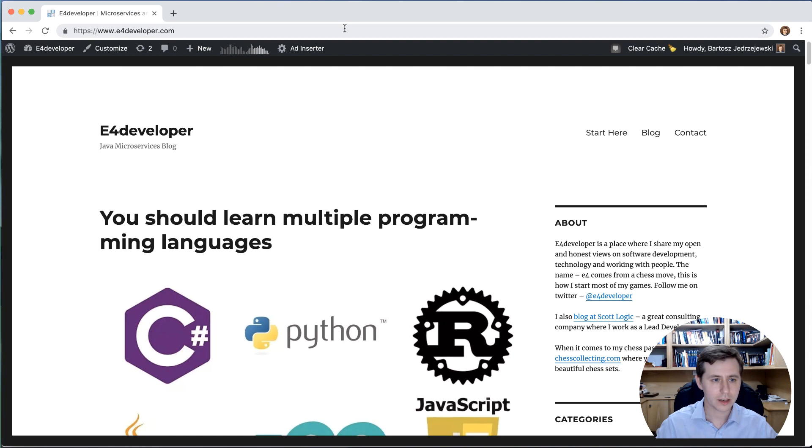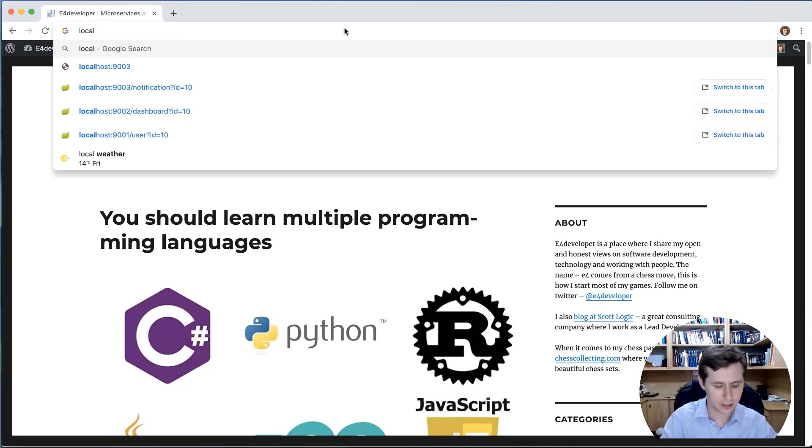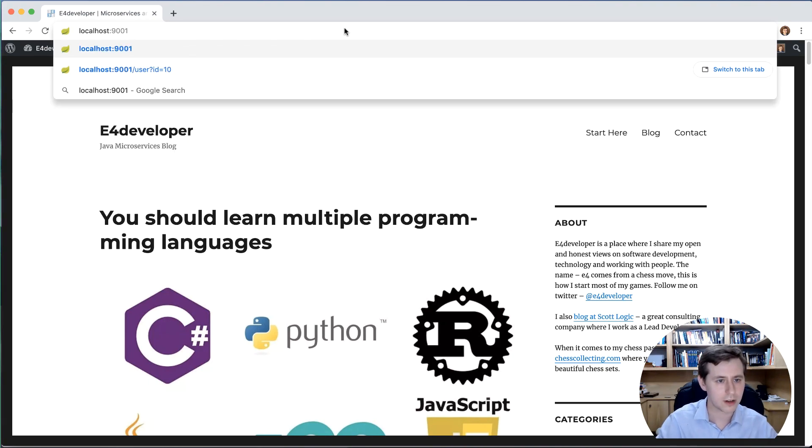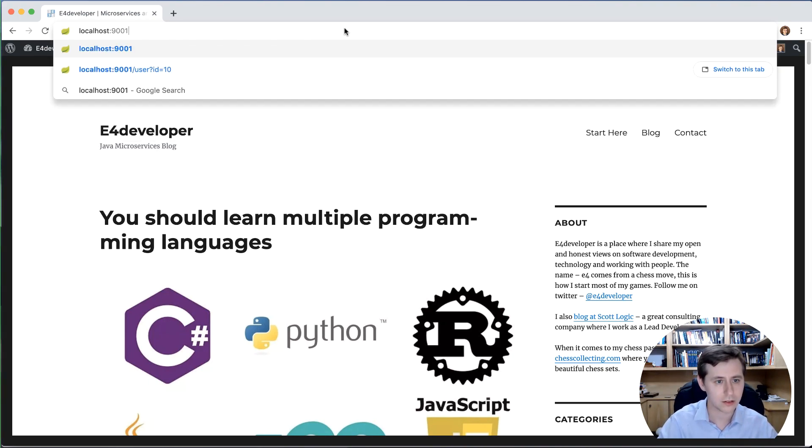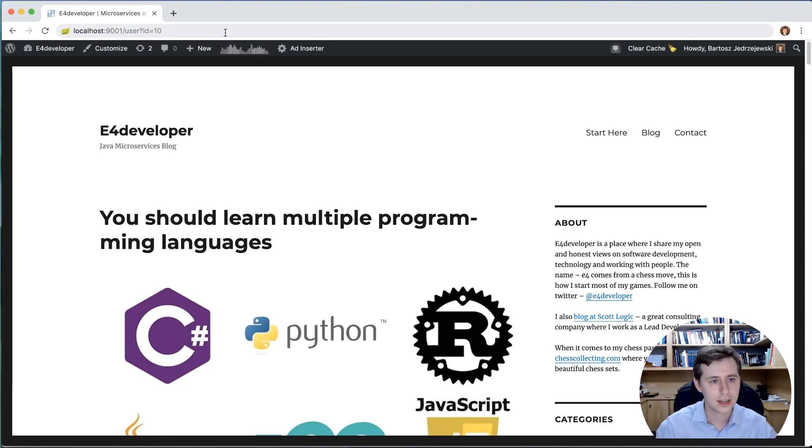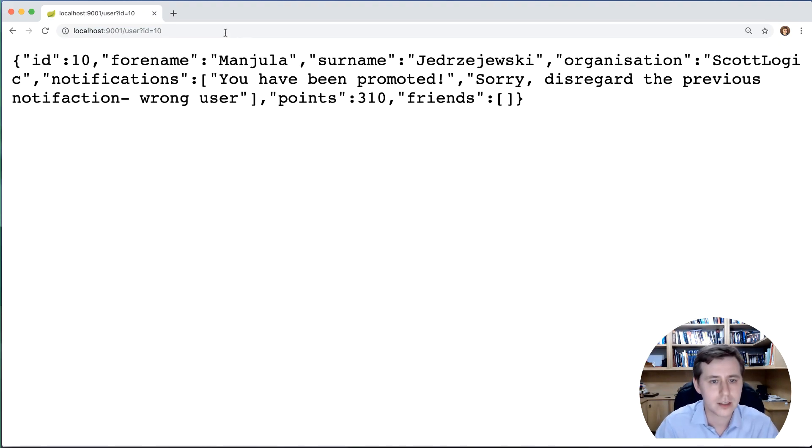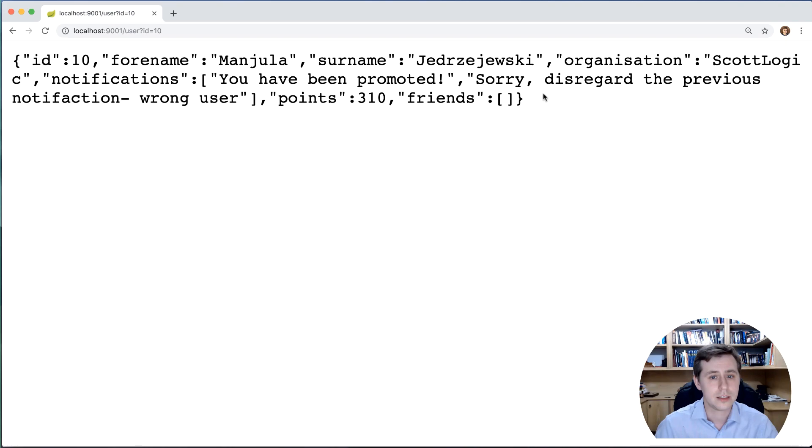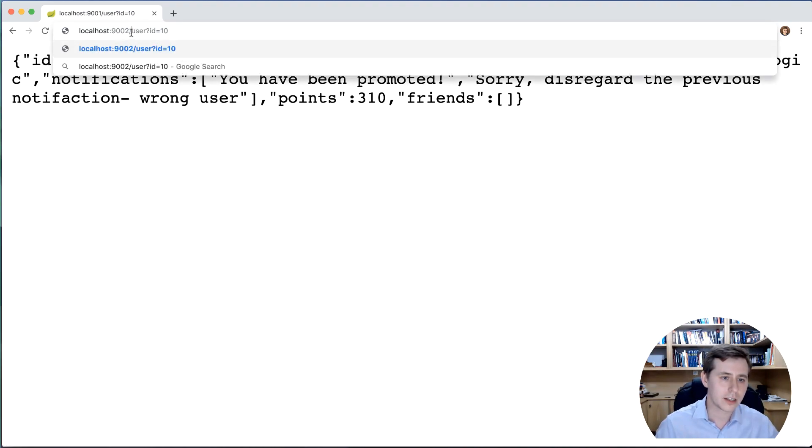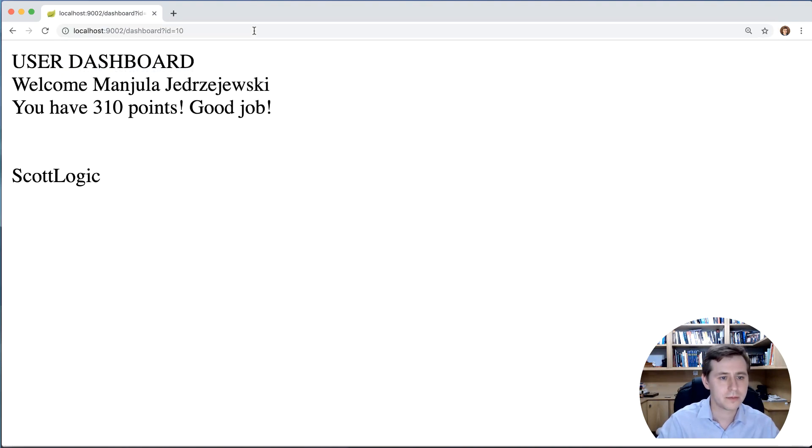I have the browser open here and I'll visit localhost 9001 user ID - okay, sorry - 9001 user ID 10. So that's basically the user service, and as you can see, I receive here the response from that service. And now I can look at the dashboard.